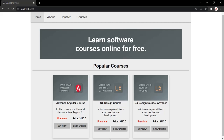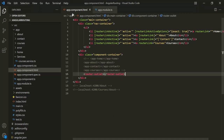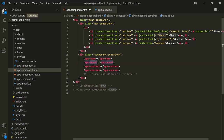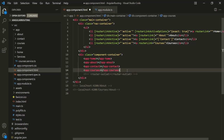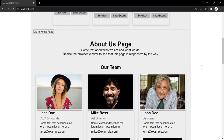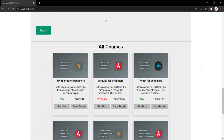Let's go to VS Code and open appcomponent.html. Here, I will comment out the router outlet directive and uncomment these selectors. So we are using the selector for home component, about component, contact component, and courses component. If I save the changes and go to the web page, the view of each of those components will be displayed in the same page.